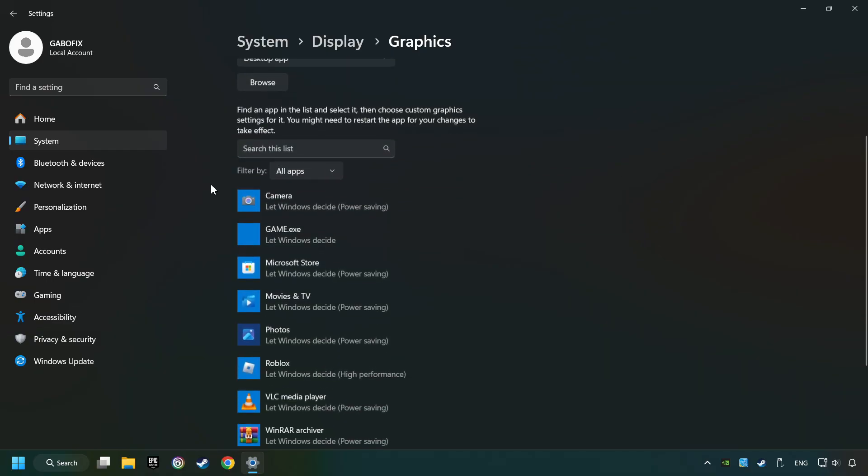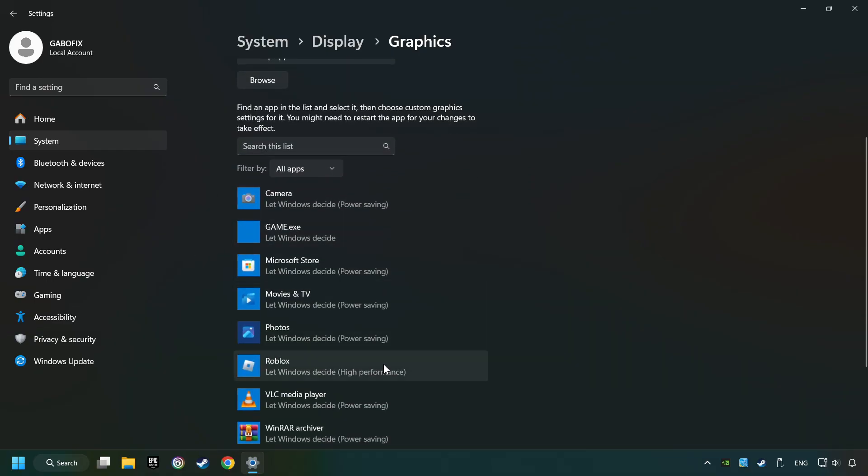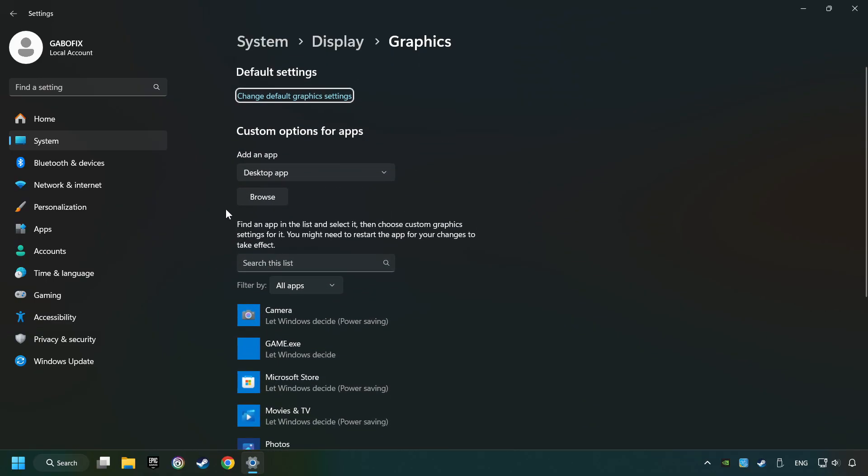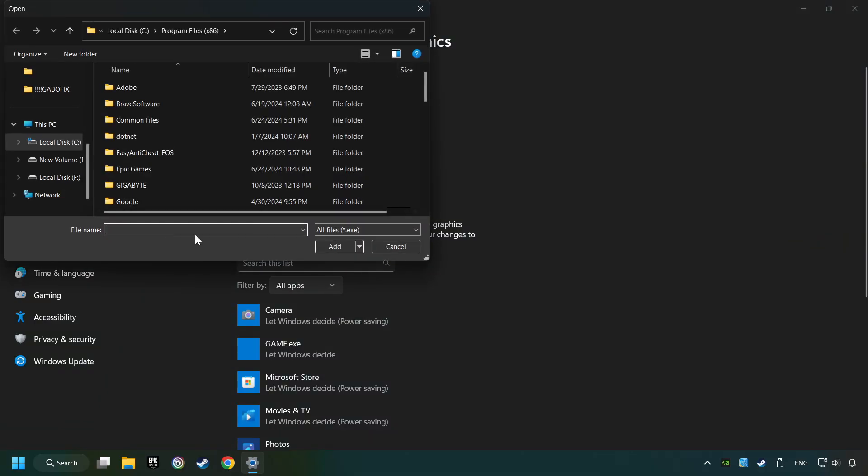Search your games in the list. If you can't find the game you're looking for, then use the Browse button to add the startup file of the game.